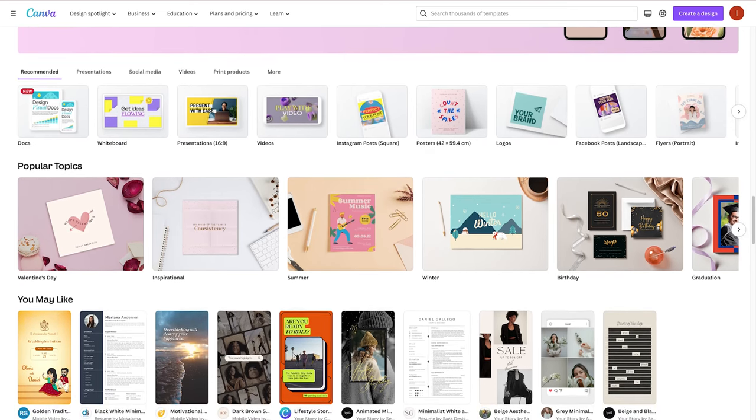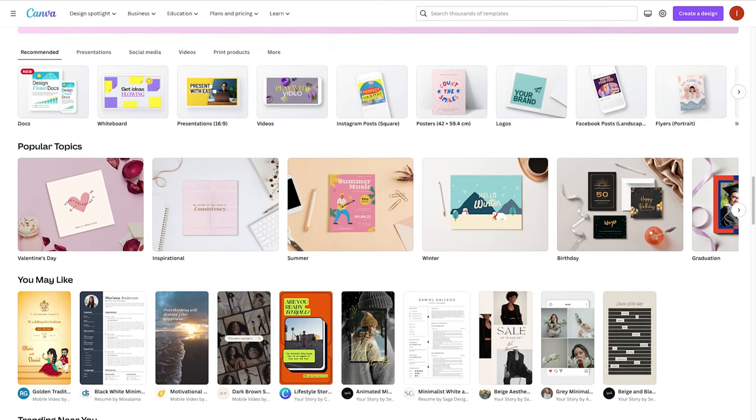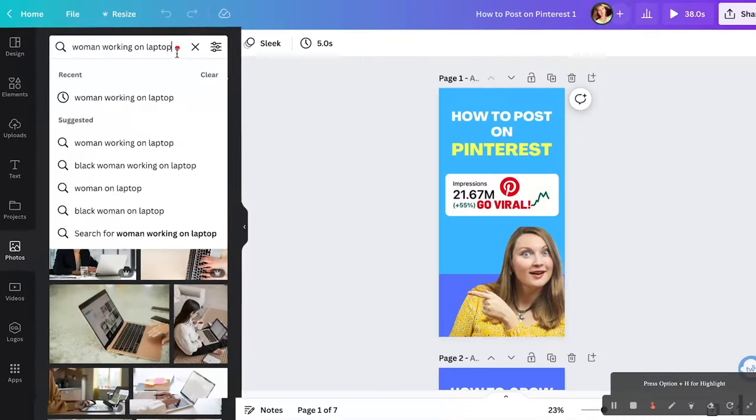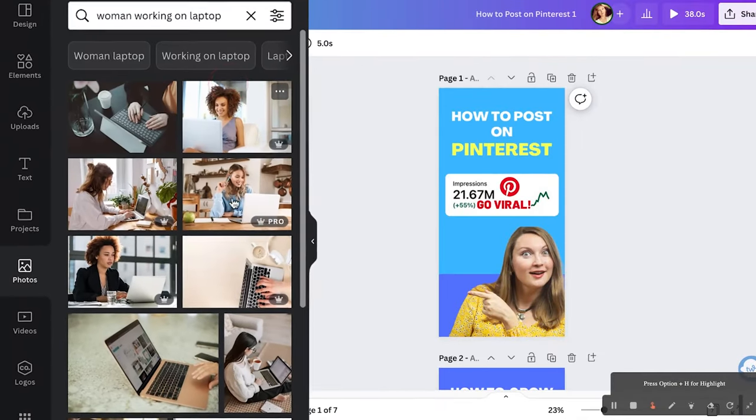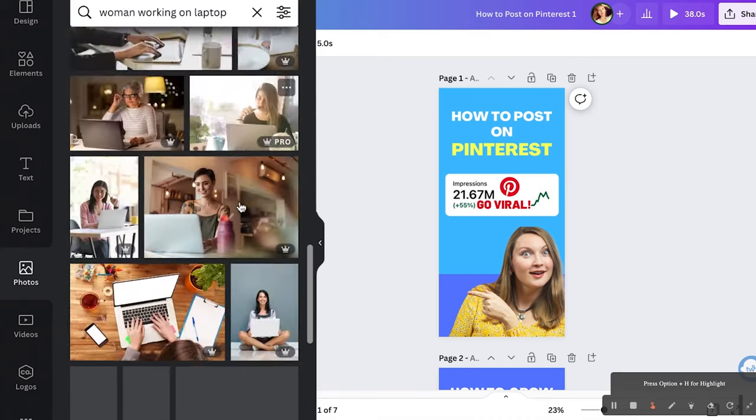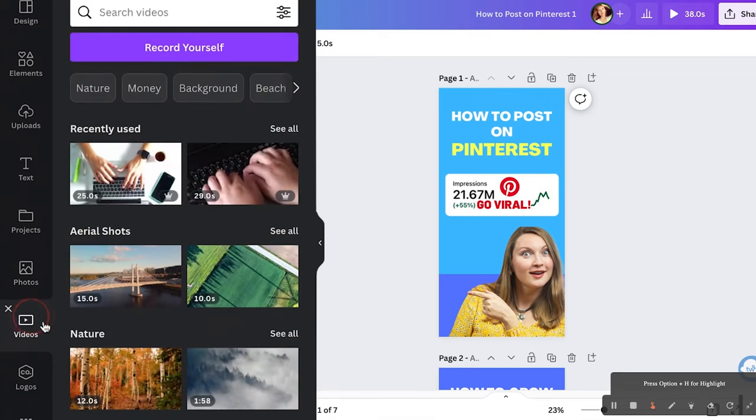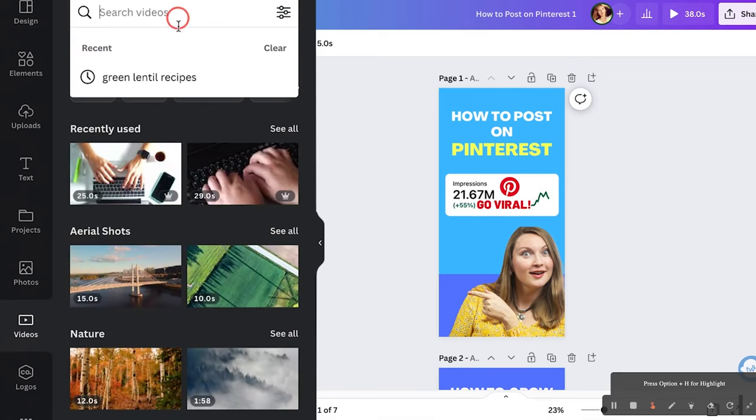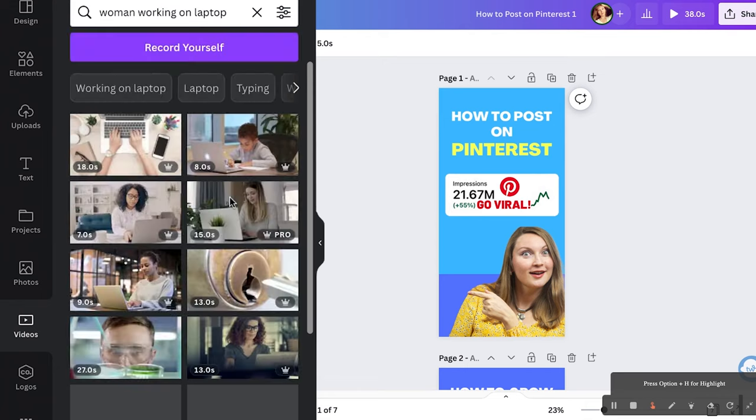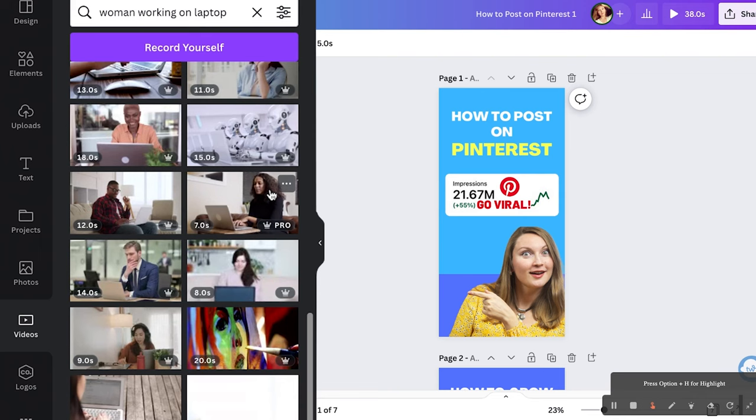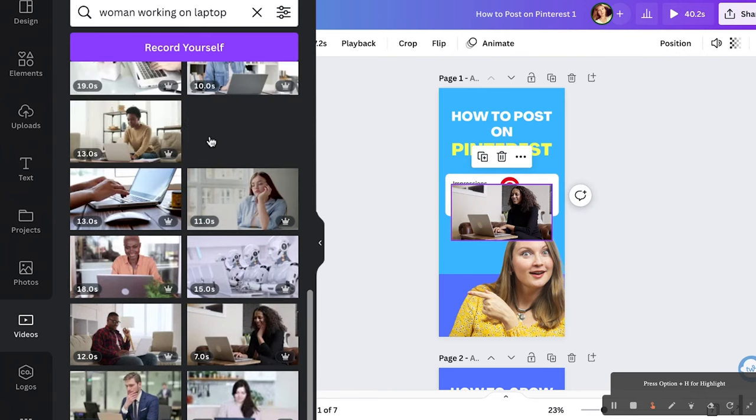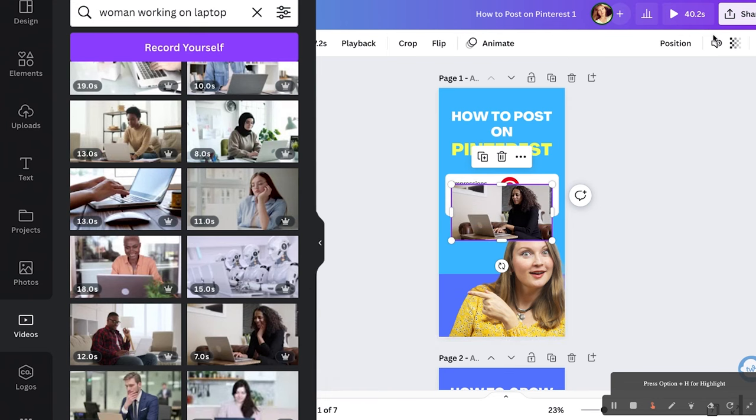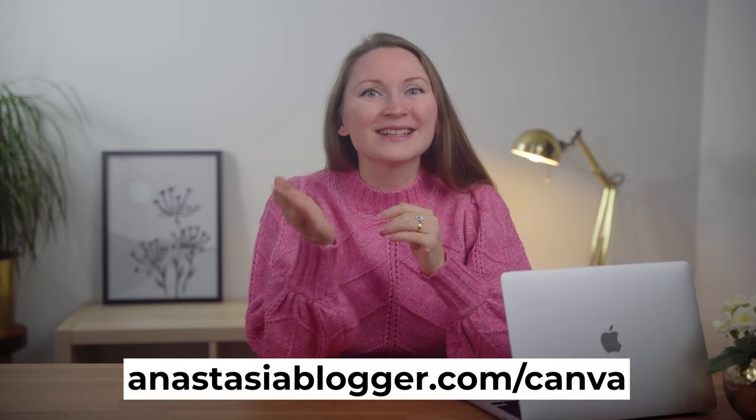You can use templates, you can start your pin design from scratch, and I'll show you both methods today. In addition to this, even on the free Canva account, you will have access to a large collection of stock photos and videos which you can use in your pins. So if you don't have your own images or videos, you can use stock ones, and these are all in one tool. You don't need to download them from a third-party site and then upload them here in Canva. Just do a quick search inside Canva and you will find plenty of options. You can start a forever free account using my link anastasiablogger.com slash Canva.